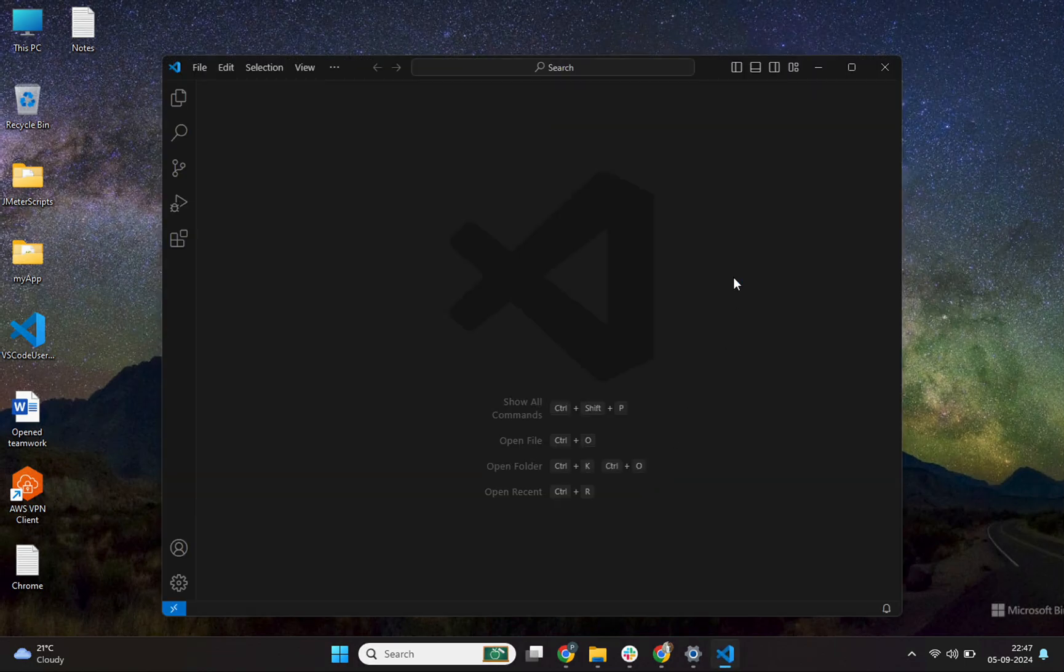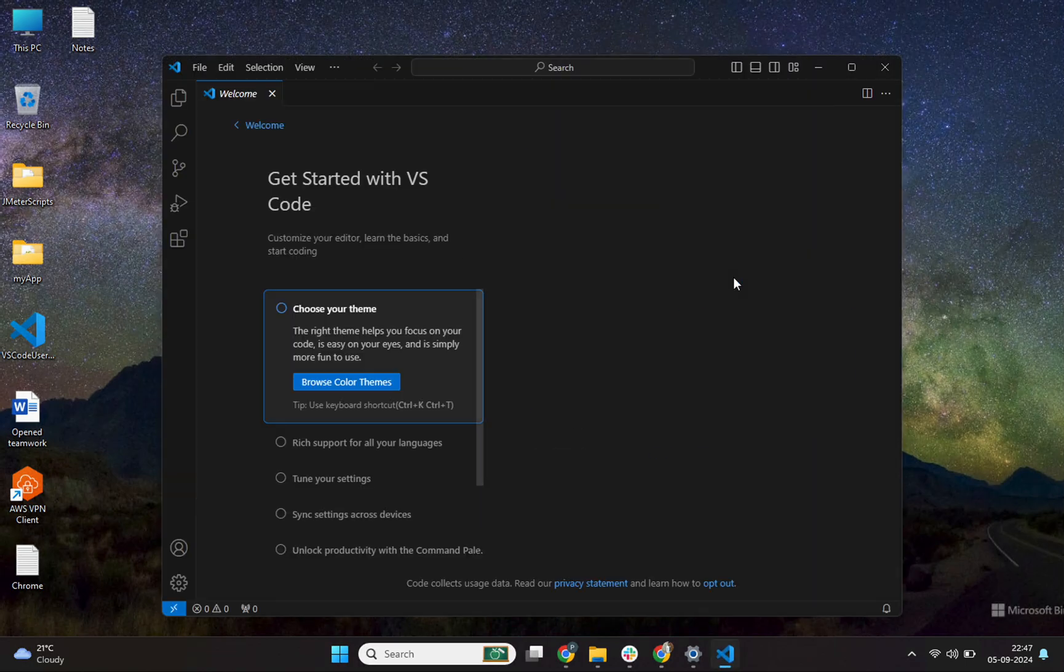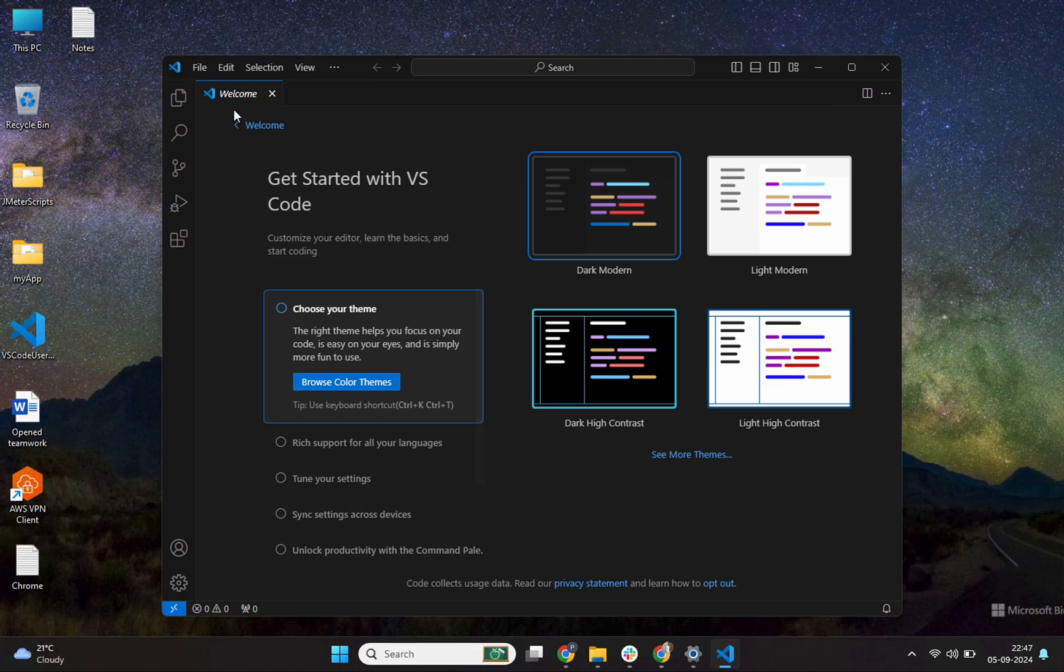Perfect. I see this welcome scene and it is also asking me to choose your theme. It means it is a completely brand new VS code. I see this welcome page. It's a completely fresh installation. That's it for this particular video.